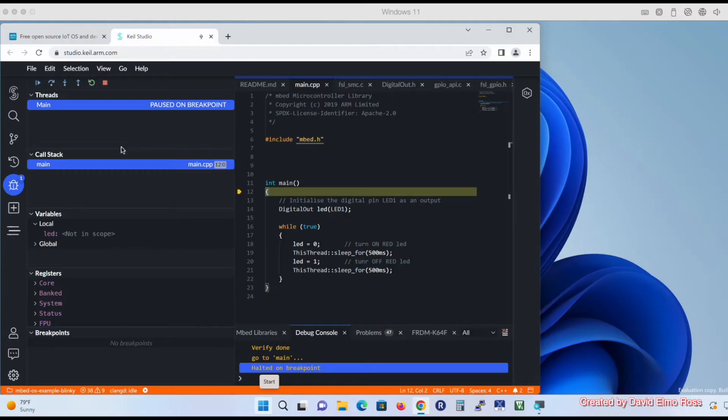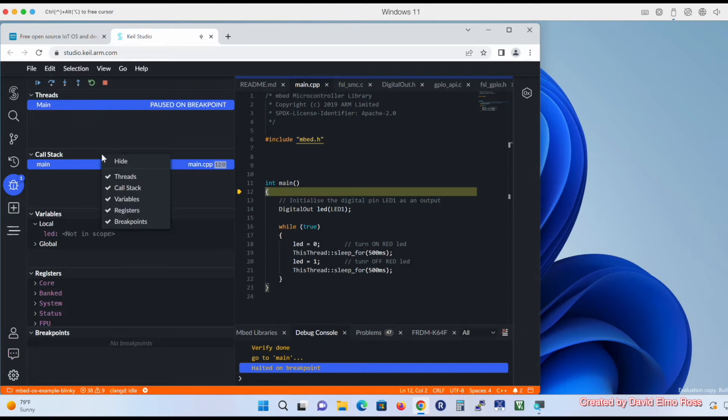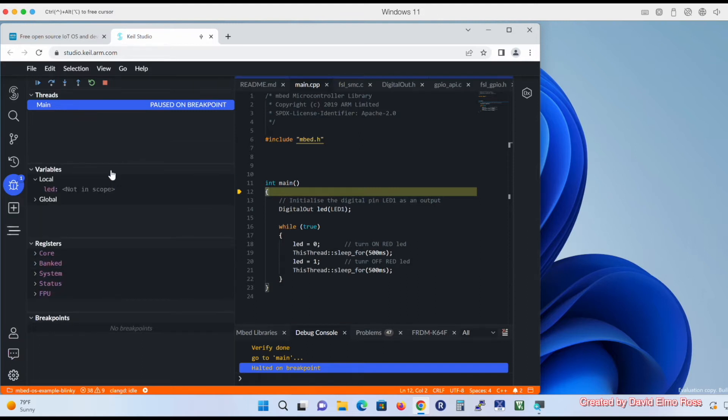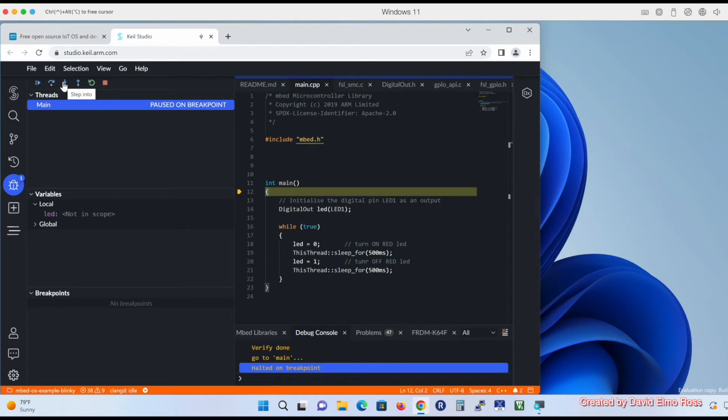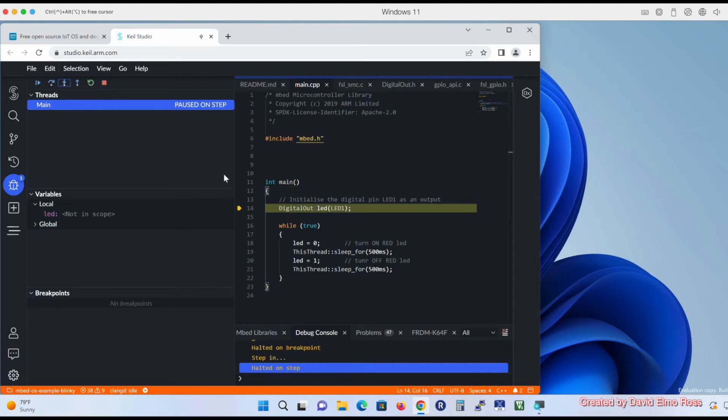Before doing our debugging, we don't really need this call stack, so I'm just going to right click and hide that. I'm also going to go down here to registers, right click and hide that. Basically this is all we really need to do any kind of debugging that we want to do. I'm going to say step into, and right now it's on the digital out here.